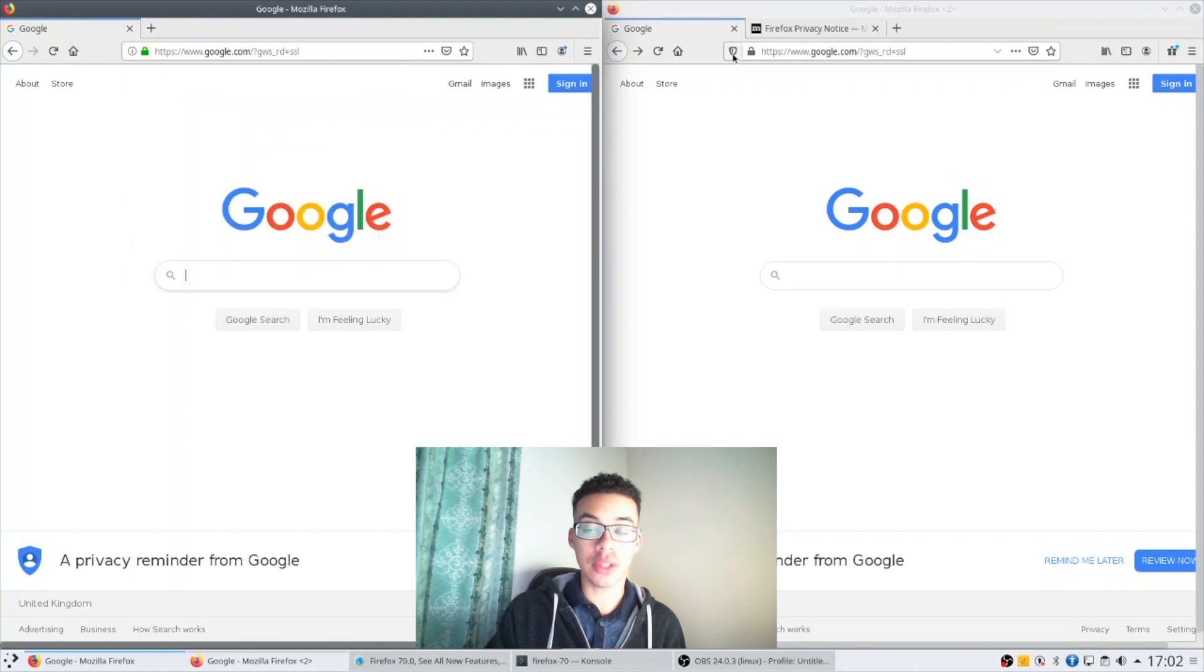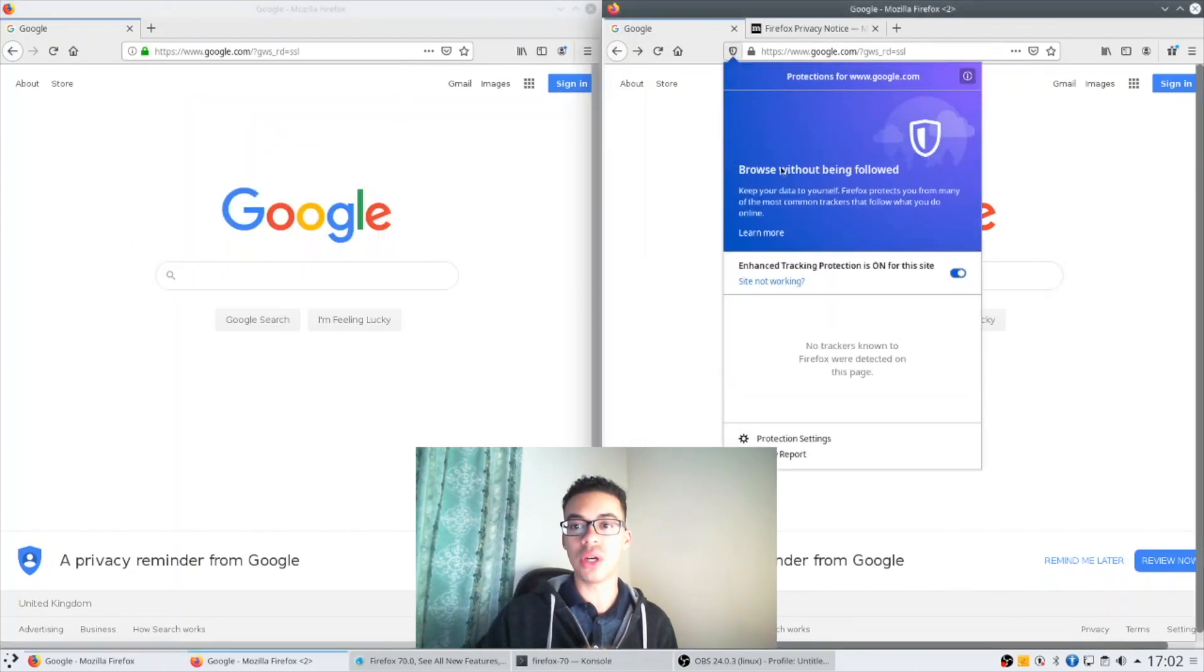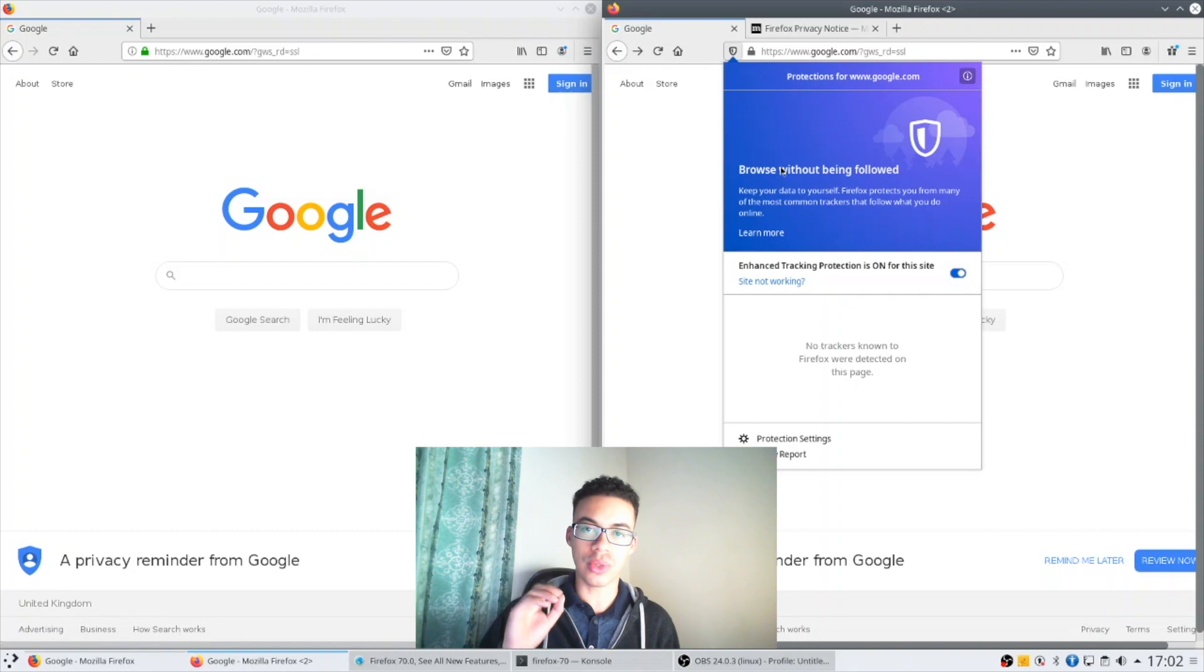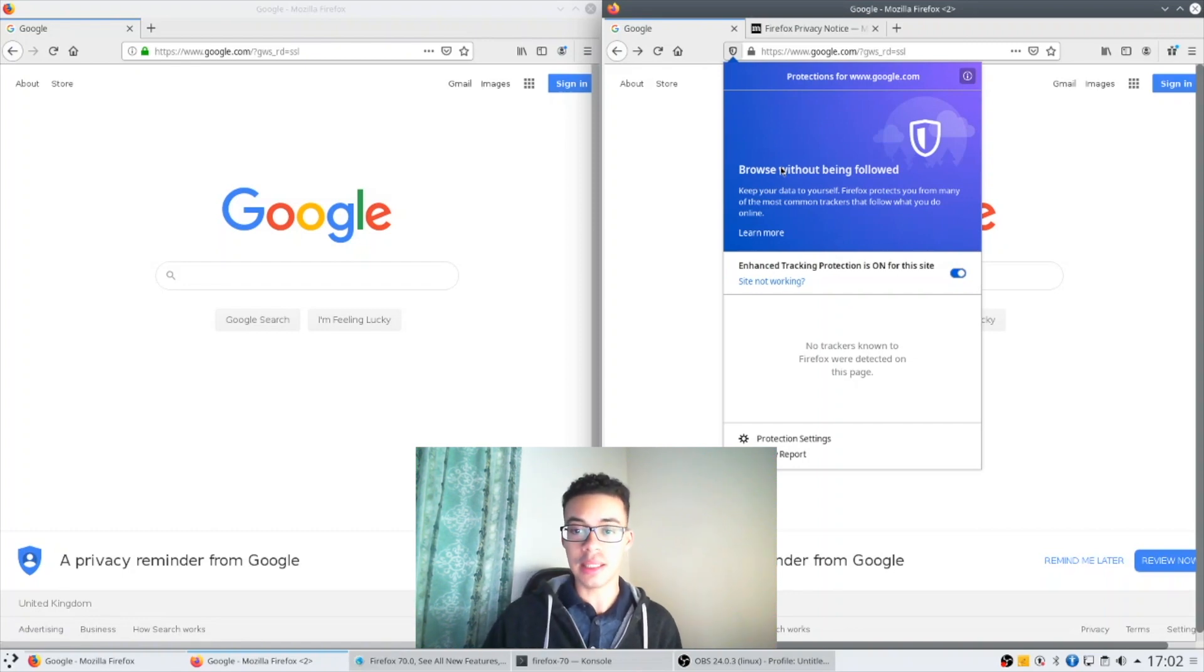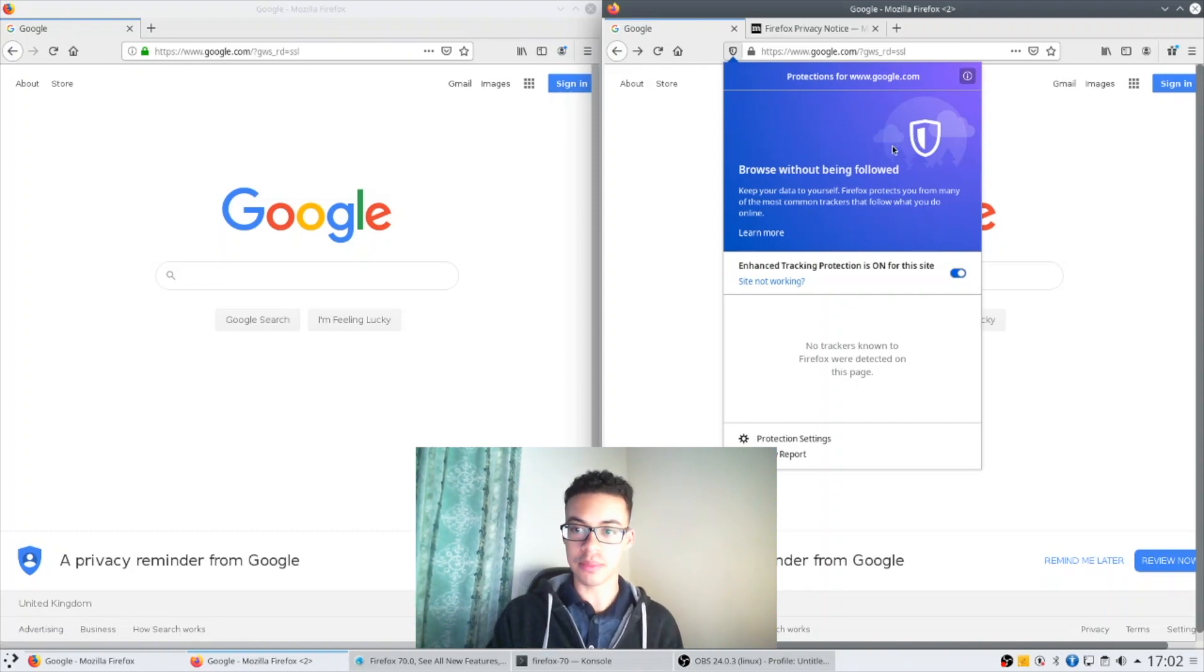But on Firefox 70 there's a much bigger change to show you how you're being protected as you're browsing the web as well as on the specific website.